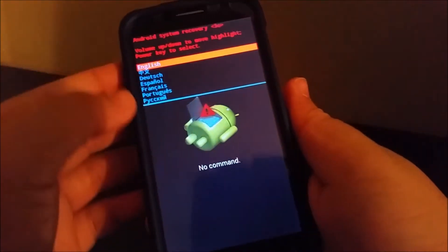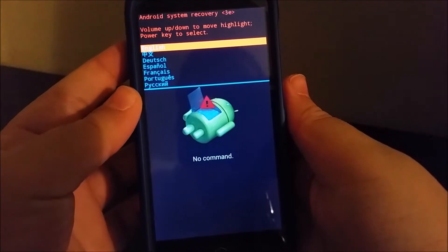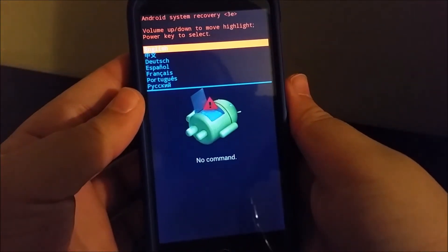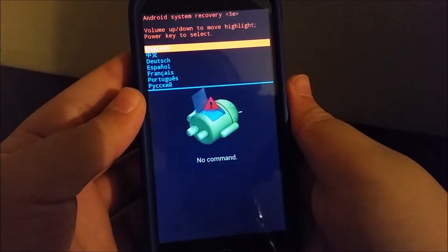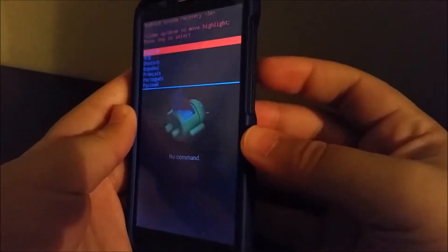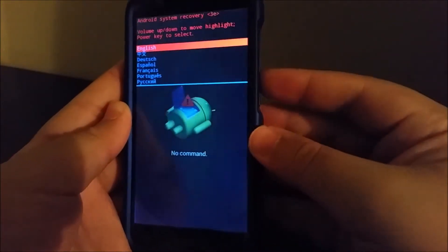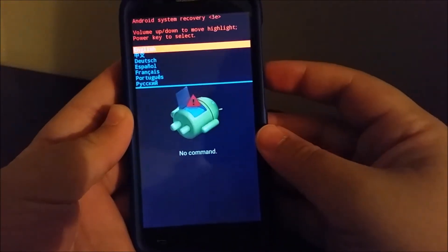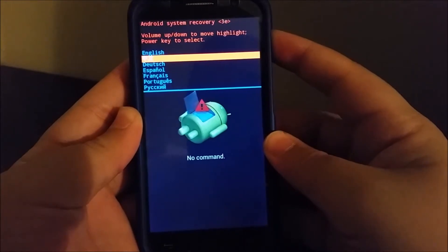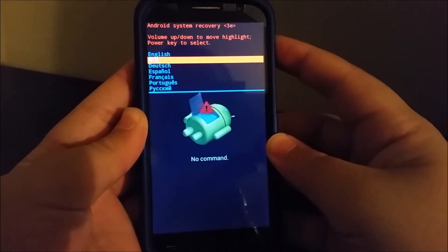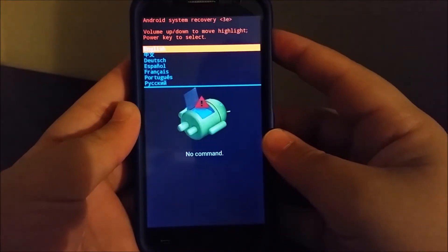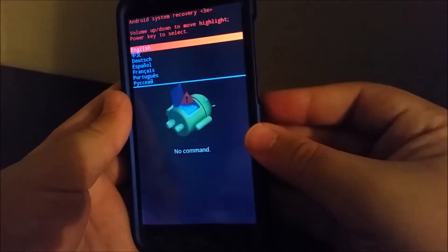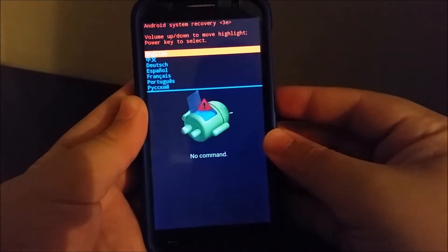There you go. Now it says Android System Recovery. Here you're going to be choosing your language and you're going to be doing that by using the volume keys. You can choose between those languages. I'm going to be selecting English, and after you're on your selection, you're going to press the power button to select it.